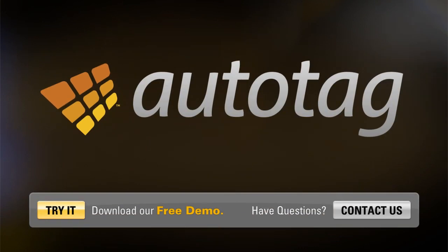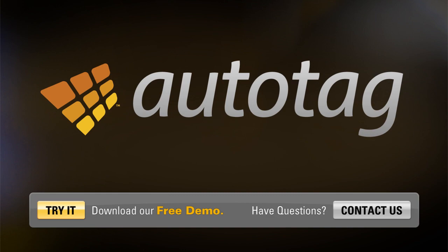This is just a brief glimpse at AutoTag. To learn more, download a free demo and see for yourself or contact us today. We're ready to show you reporting as it should be, reporting without the headaches.